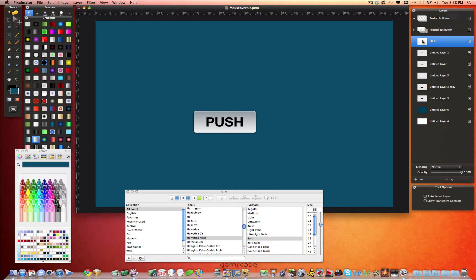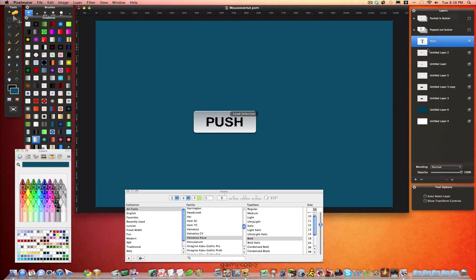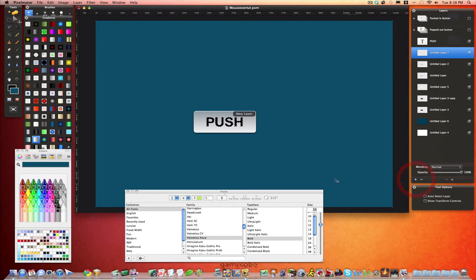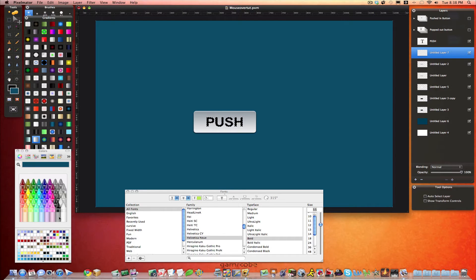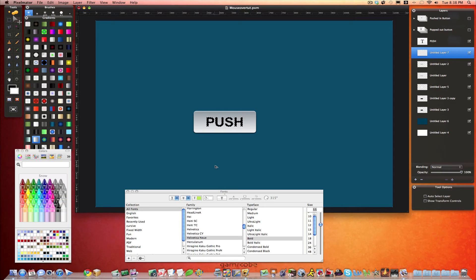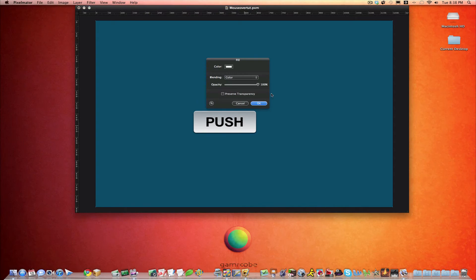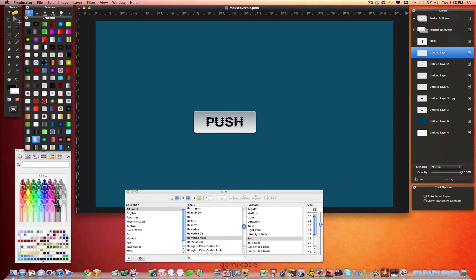Now go ahead and command click on this layer. And right underneath it, add another layer. And we're going to put a white. We're going to fill it with white. So again, option, command, fill. Or F.